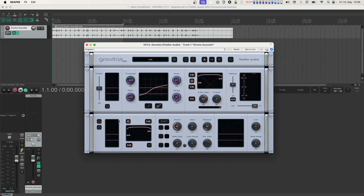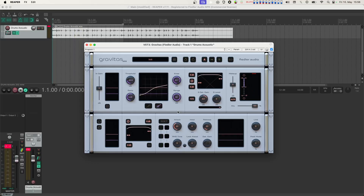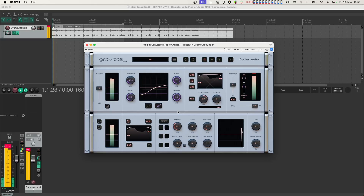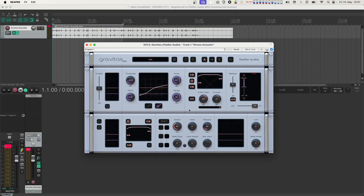Now let's turn the detector listen function off so we can hear the processed result. As you can hear, the stereo width is decreased because the S channel is now more compressed. To get the width back to where it was before, let's increase the S channel's level. Near the detector listening button, you'll also find a button for switching on the external sidechain input and the level detection input meters. The meters will only show the channel enabled in the detector input mixer section of the input configuration dialog — there's a link in the description for the dedicated tutorial.